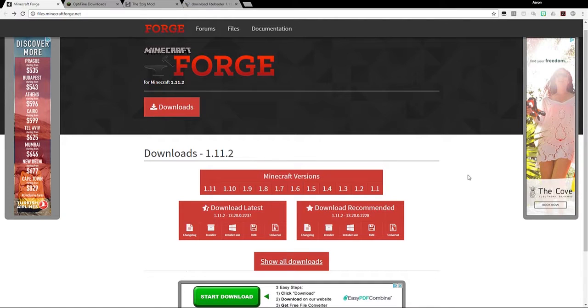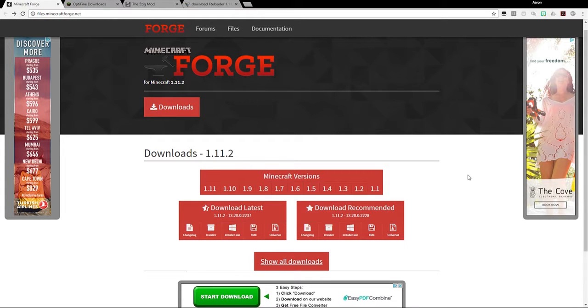Hey, what's up everybody? It's BaldGuyAce, and today I'm going to bring you a tutorial on how to install the mods Forge, Optifine, 5zig, and Lightloader into your Minecraft.